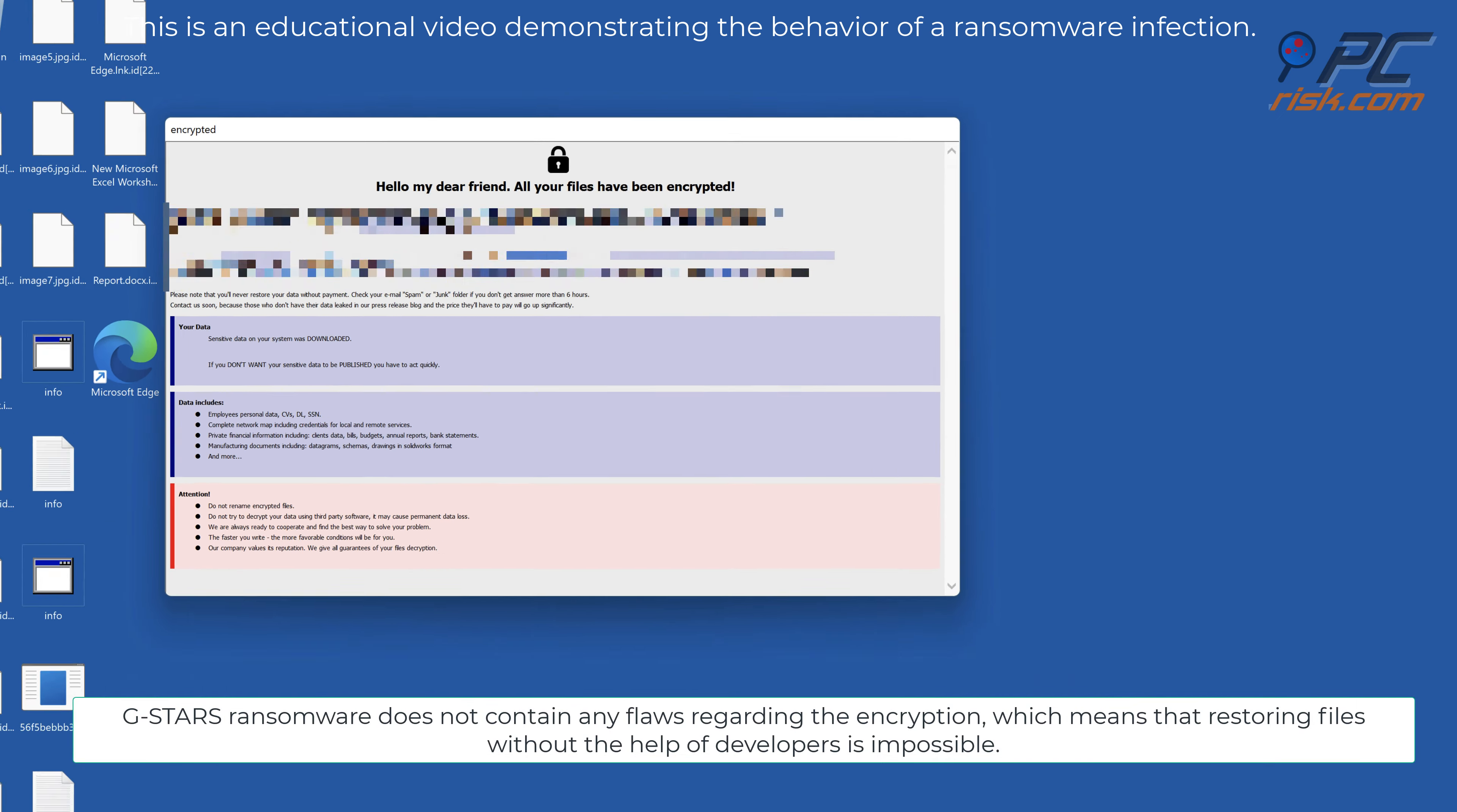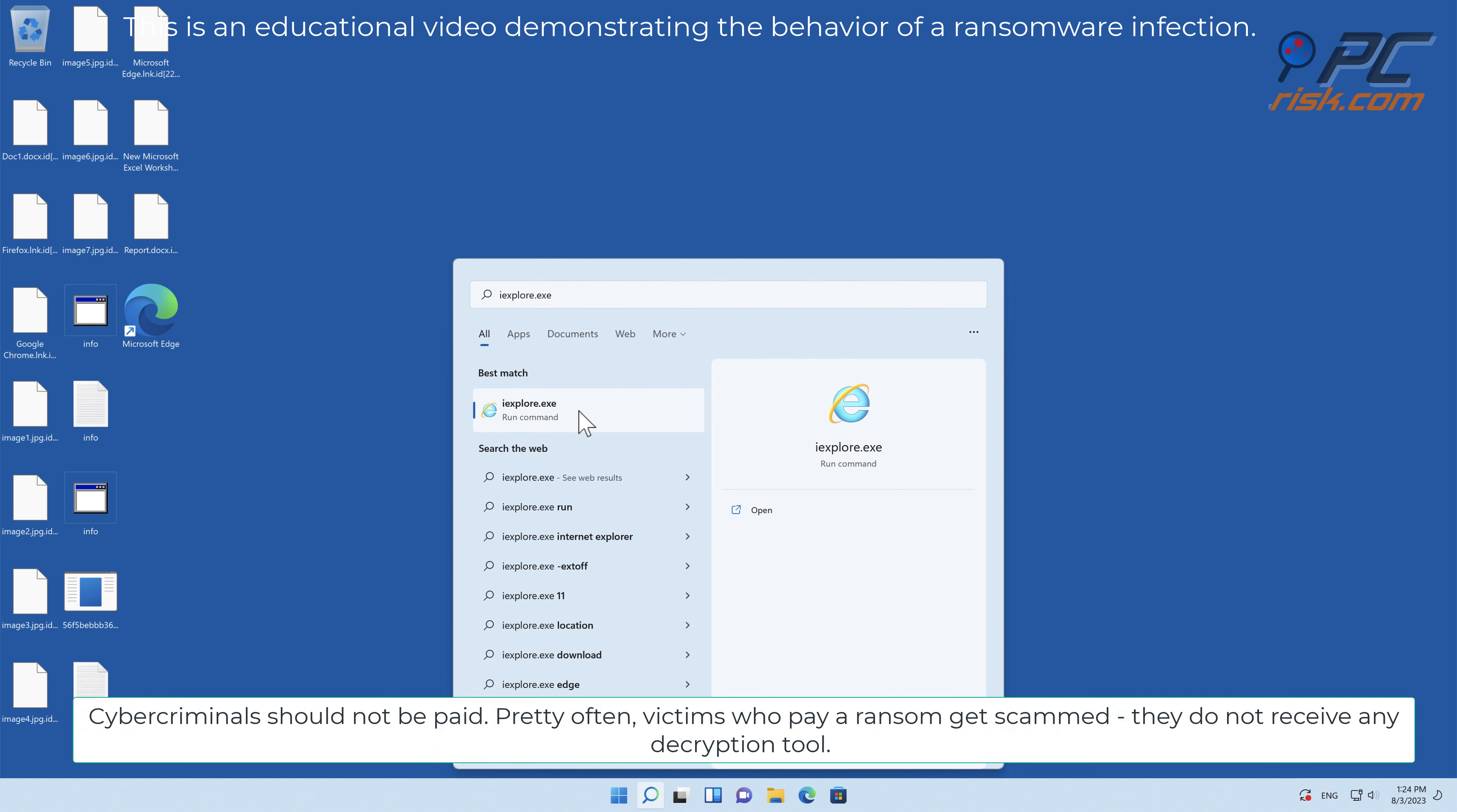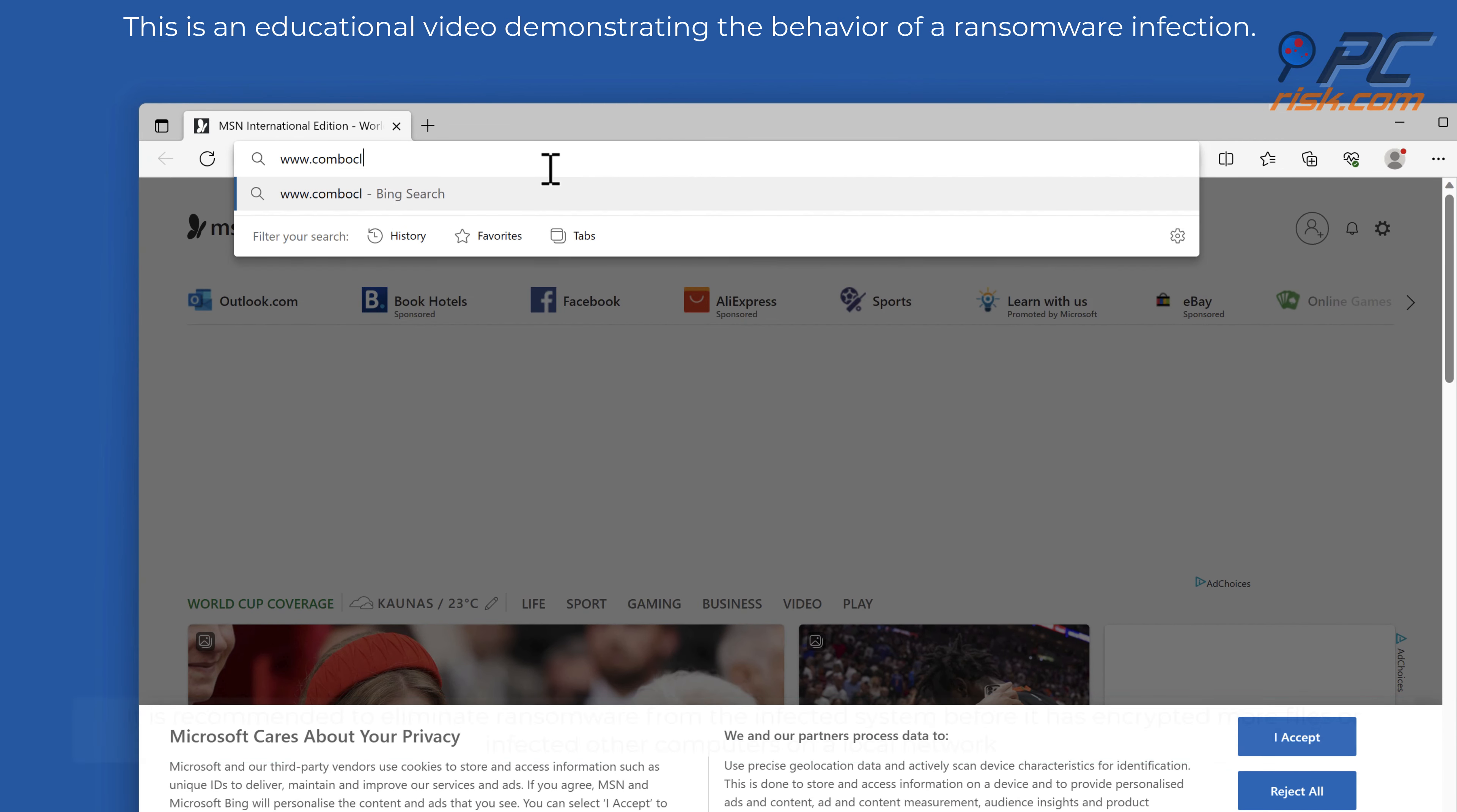GSTARS ransomware does not contain any flaws regarding encryption, which means restoring files without the help of developers is impossible. Cyber criminals should not be paid. Pretty often victims who pay a ransom get scammed; they do not receive any decryption tool.